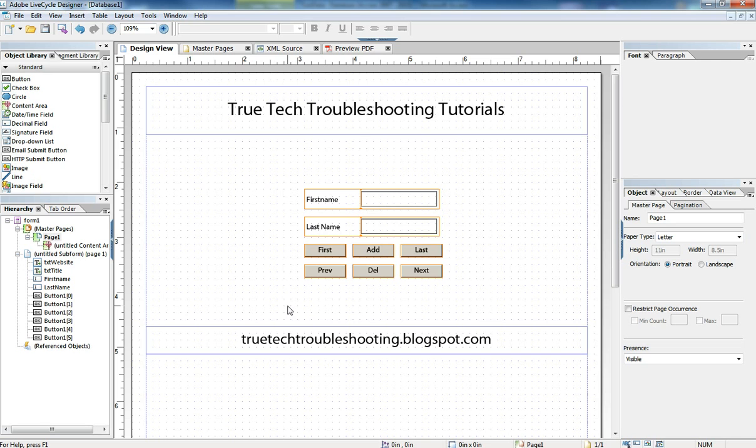So this has been a simple demonstration of how the lifecycle can be used to become a front-end form for a database using ODBC connections and simple command buttons. As always, please submit your questions to our YouTube comments page or go to the blog, truetechtroubleshooting.blogspot.com, to look at related videos and code and to submit comments and questions. Thank you.